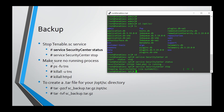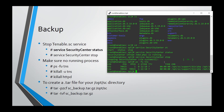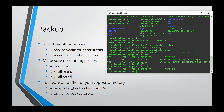Now you need to make sure there are no running processes, so type 'ps -fu tns'. If there are any processes, you need to kill them using 'kill -u tns'. As you can see here, there are no other processes. You can also kill all httpd — those are web service processes.